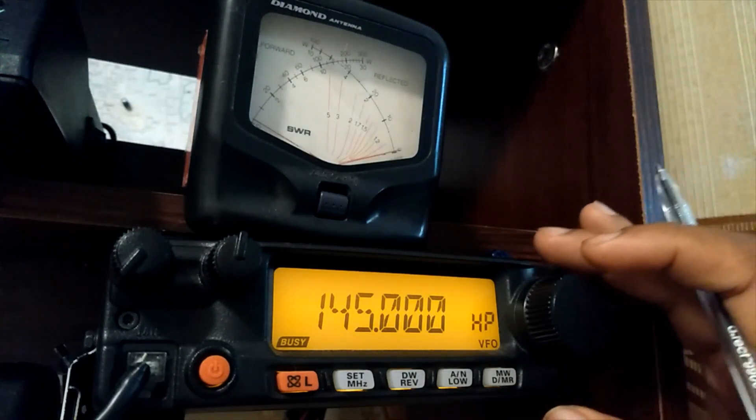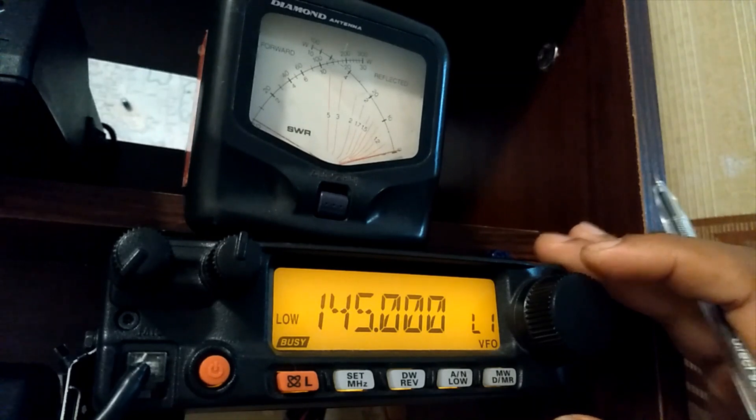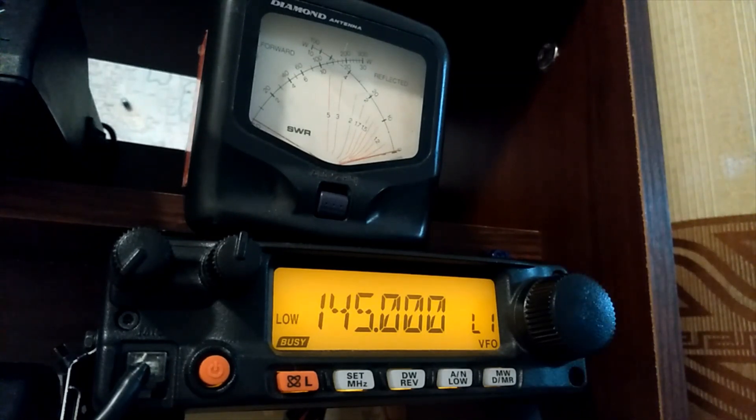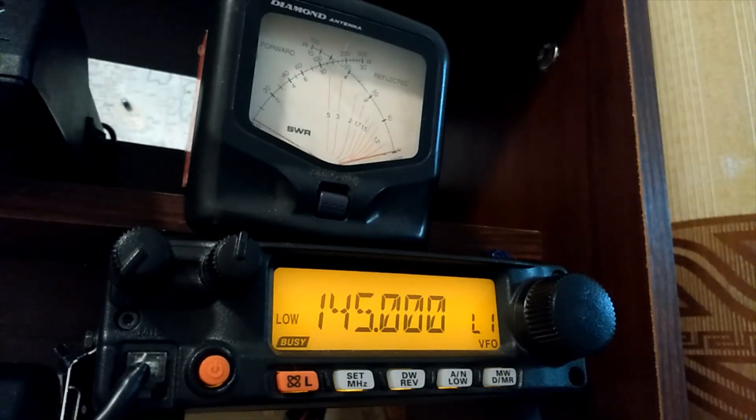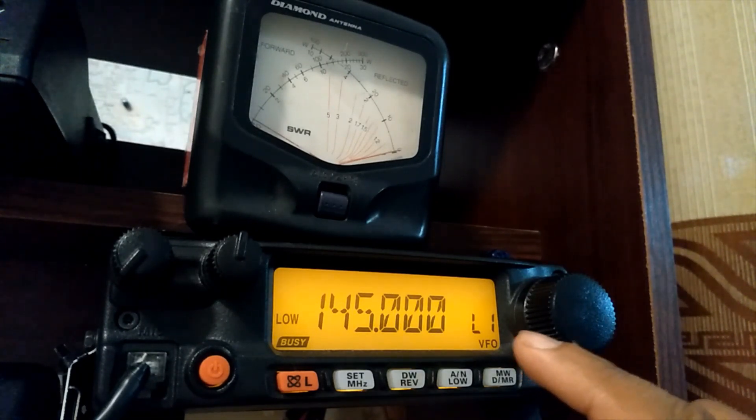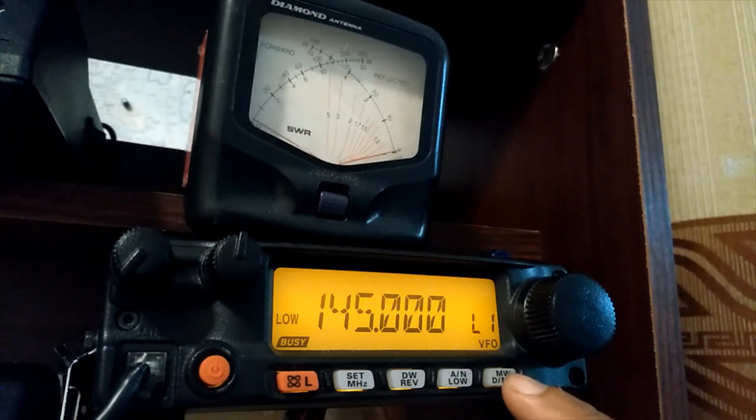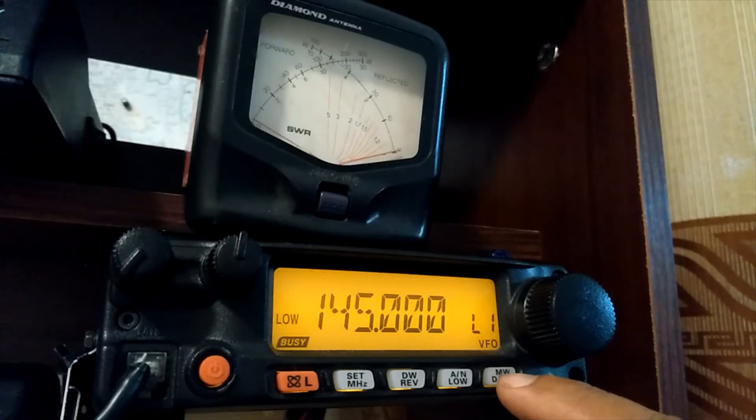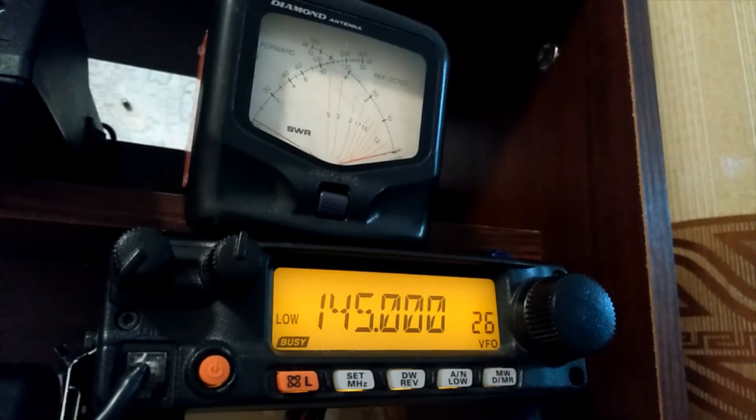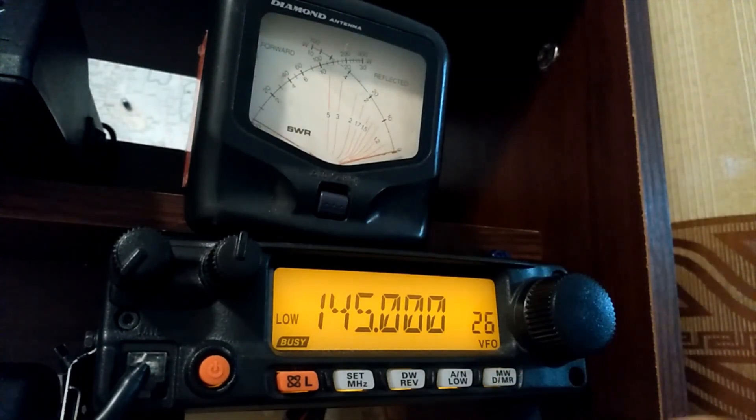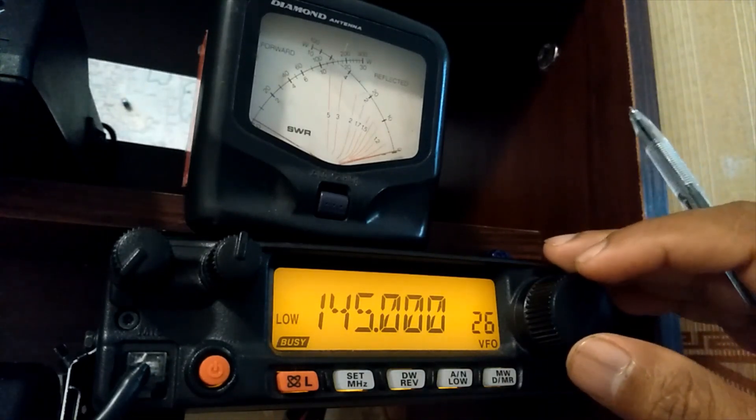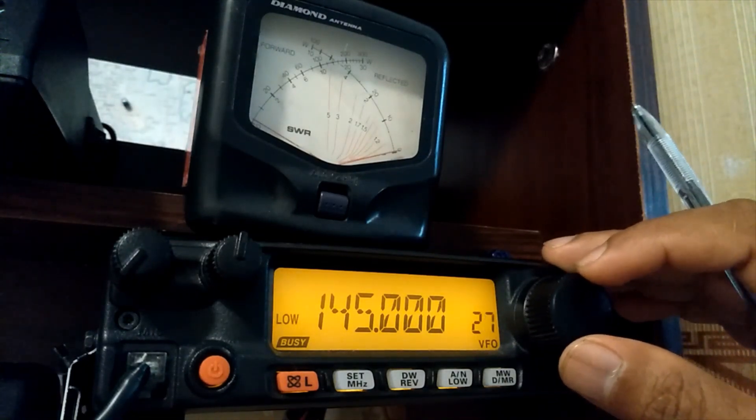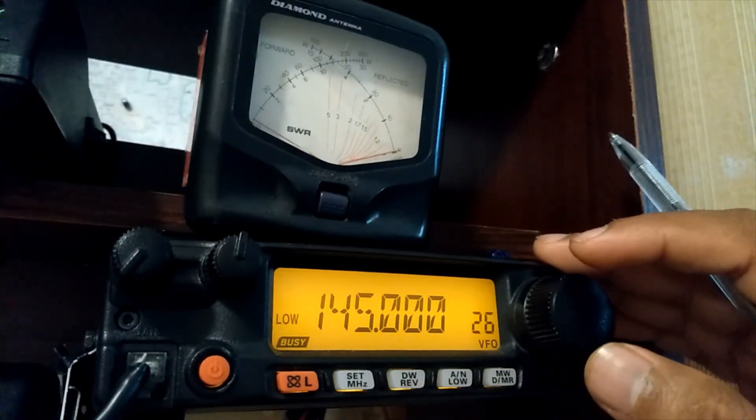First, I am going to adjust my low power to 500 milliwatts. To access low power 1, just push MW. Now it's showing some figures. These figures you can change by turning the VFO button.